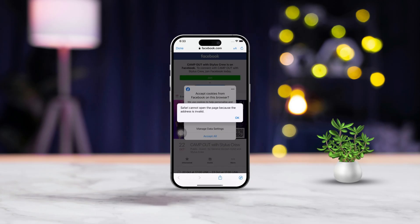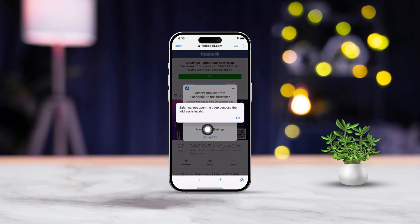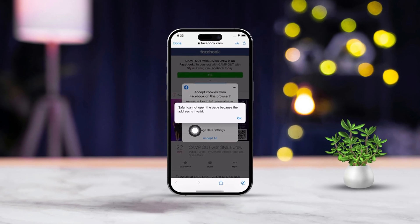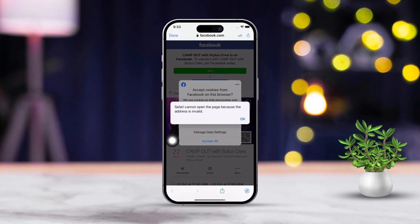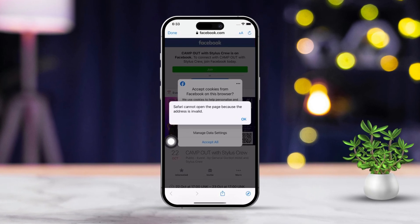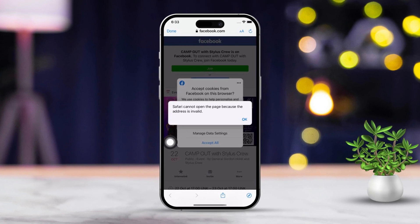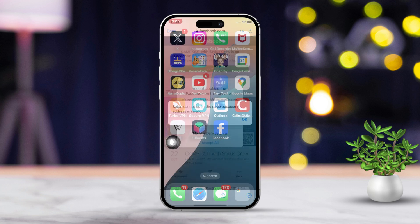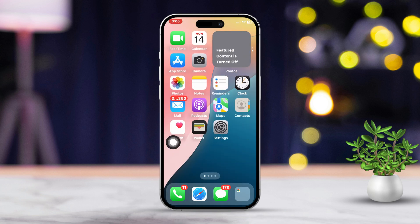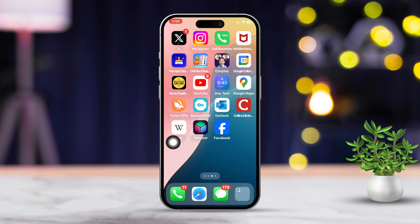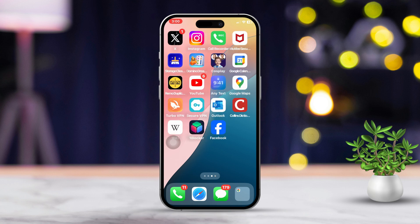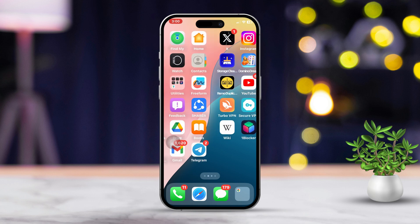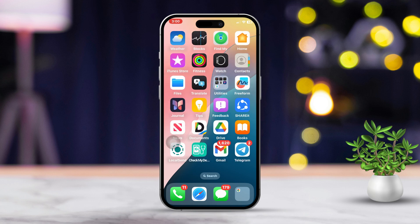Hey there! If you're having trouble logging into Facebook on Safari using your iPhone, you're not alone. I totally get how frustrating it can be. The issue might come from a few different places, like browser settings, cache, website data, or even network troubles. But don't worry, I've got a step-by-step guide to help you troubleshoot and get that Facebook login sorted out in no time.